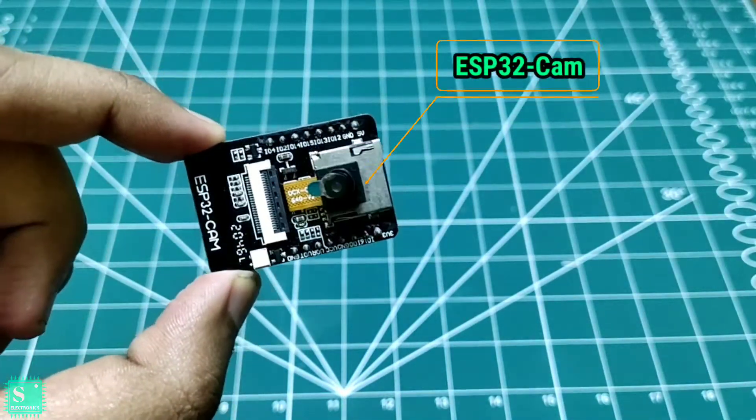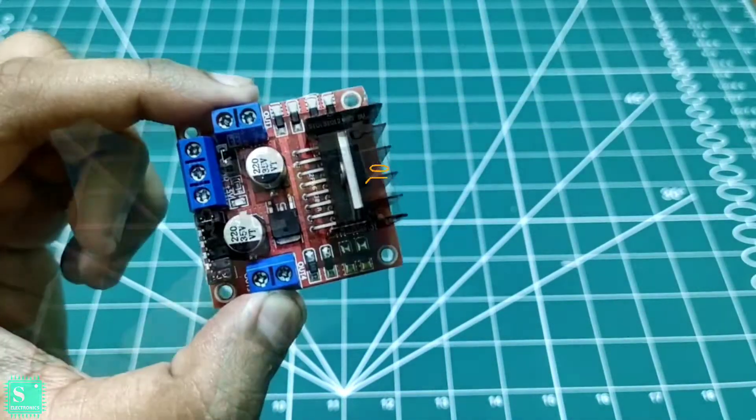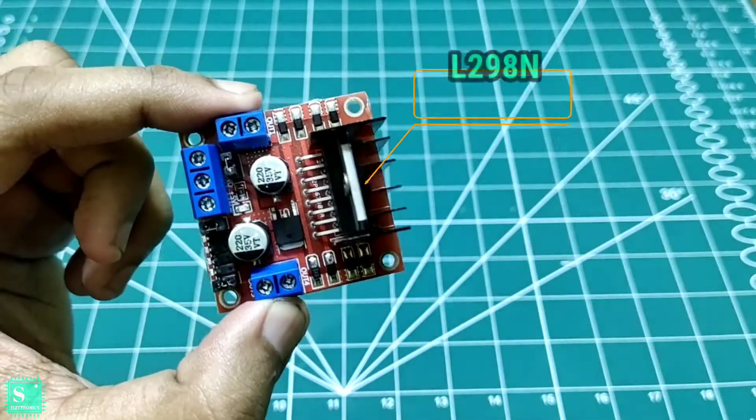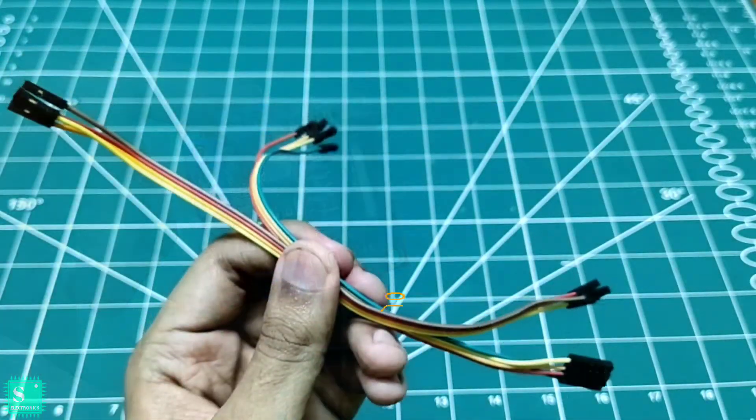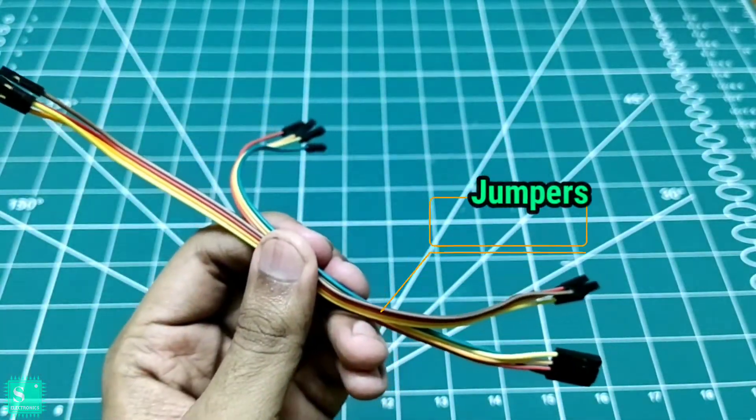The ESP32 cam module, the L298N motor driver shield, and some jumpers.